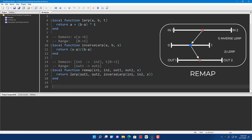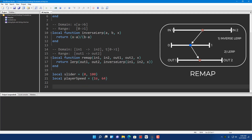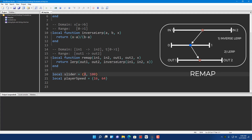Let me show you an example. Let's say you have a slider that goes from 0 to 100, and that slider maps to some kind of player speed. Let's say local slider goes from 0 to 100, and my player speed goes from 16 to 64. I want my player speed to be 16 when the slider is at 0, and I want my player speed to be 64 when the slider is at 100.